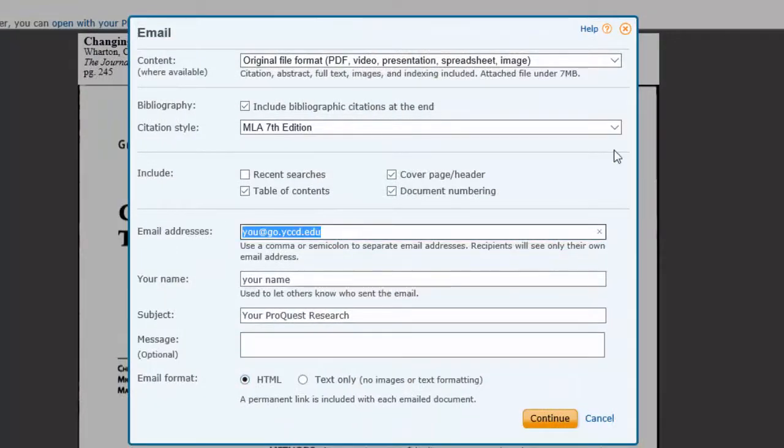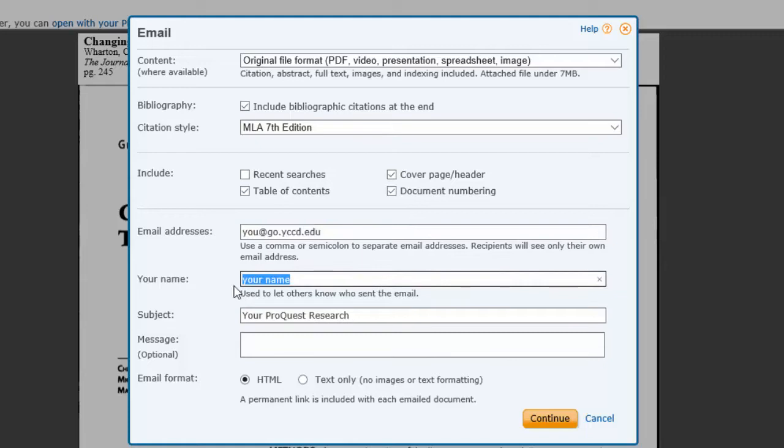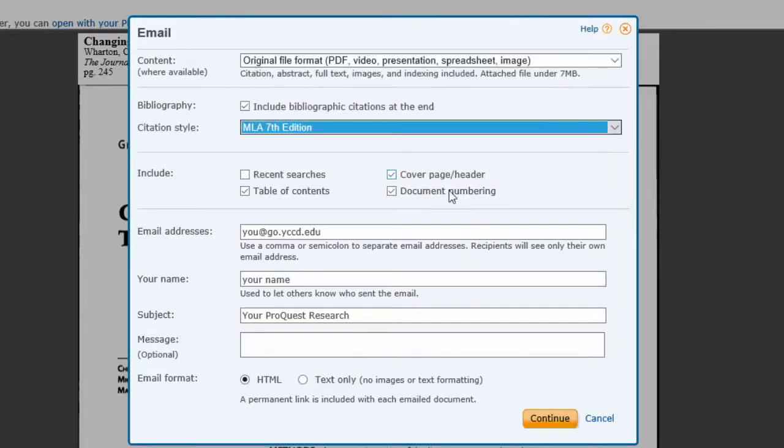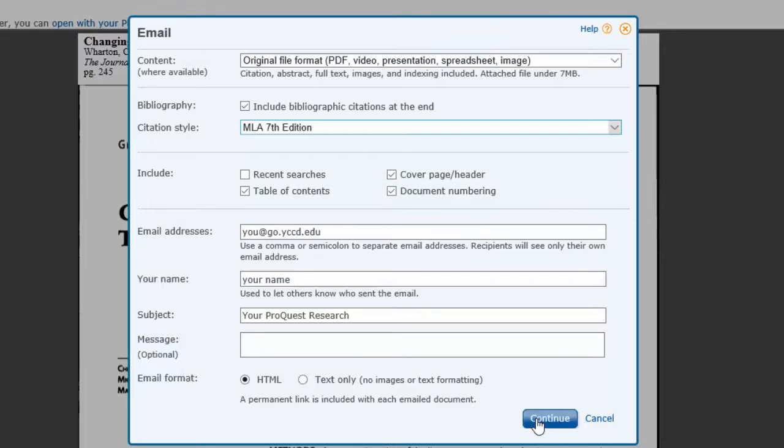Select that option and type in your email address. You should type in your name so you know that you sent it to yourself. Fill in the other additional information. Select what type of citation style. Most English classes will use MLA. Other classes might use other formats. Then press the send button.